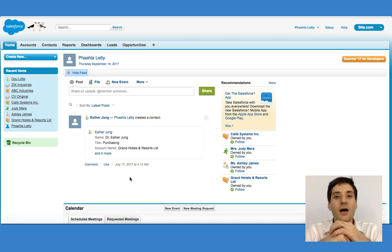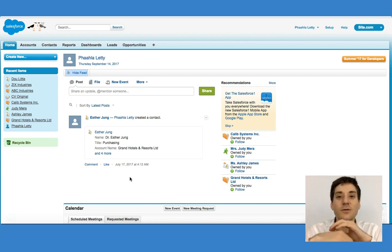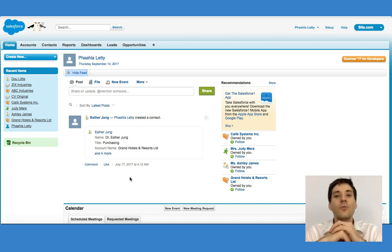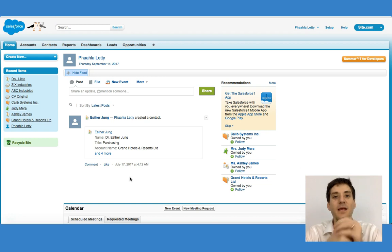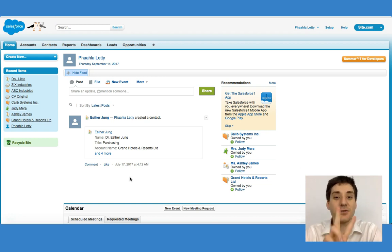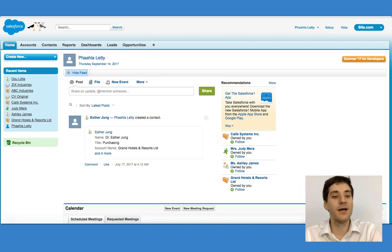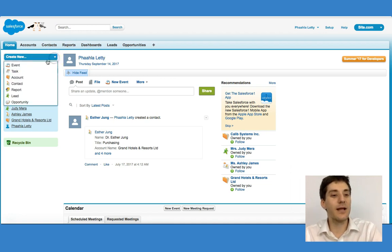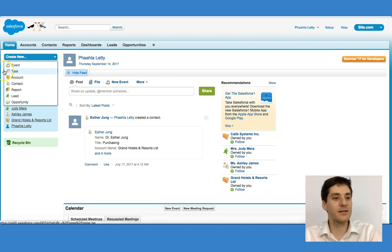A task would be a once-off meeting with a client or customer. In this lecture, I'm going to be talking about how to actually create these. There are two main ways. The first one is through the create new function — we can create an event or a task right over here.